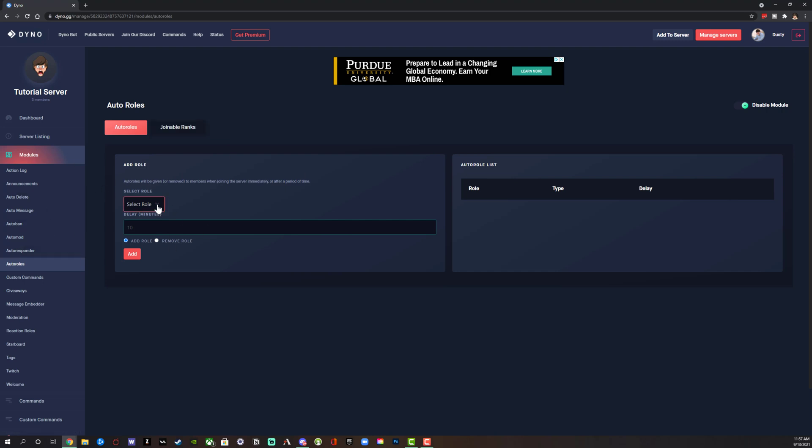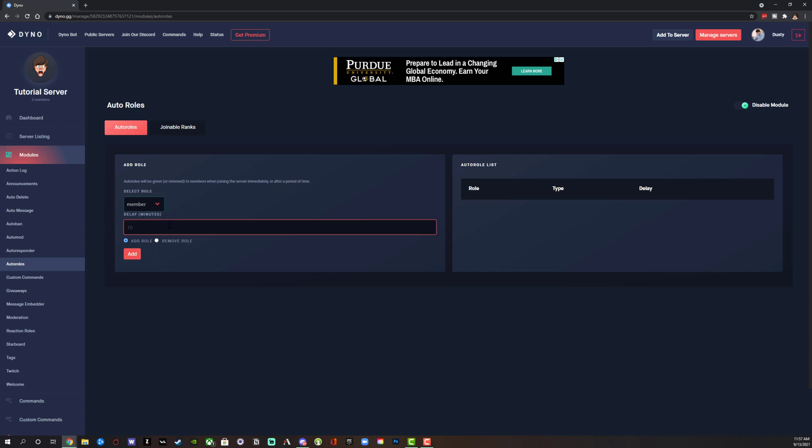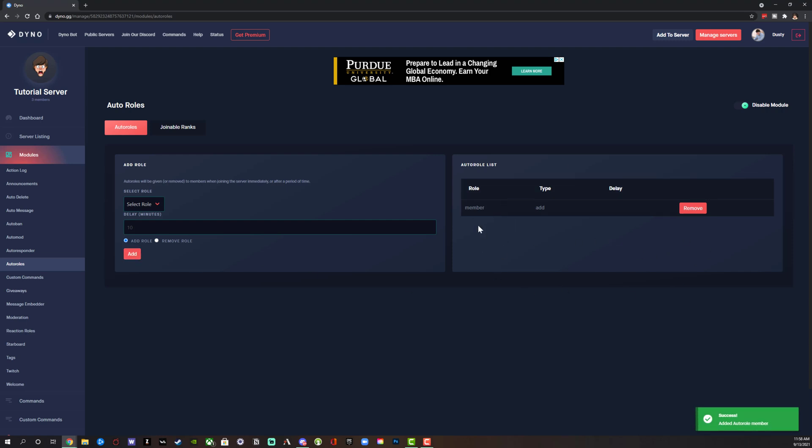Select the dropdown menu here and we see the different roles on that specific server. Now select the role that you want to give automatically. You could even have a delay if you want to. We can add a 10 minute delay or 20 minute delay. I'm going to do it immediately. Once you're good to go, click add, and there you go.